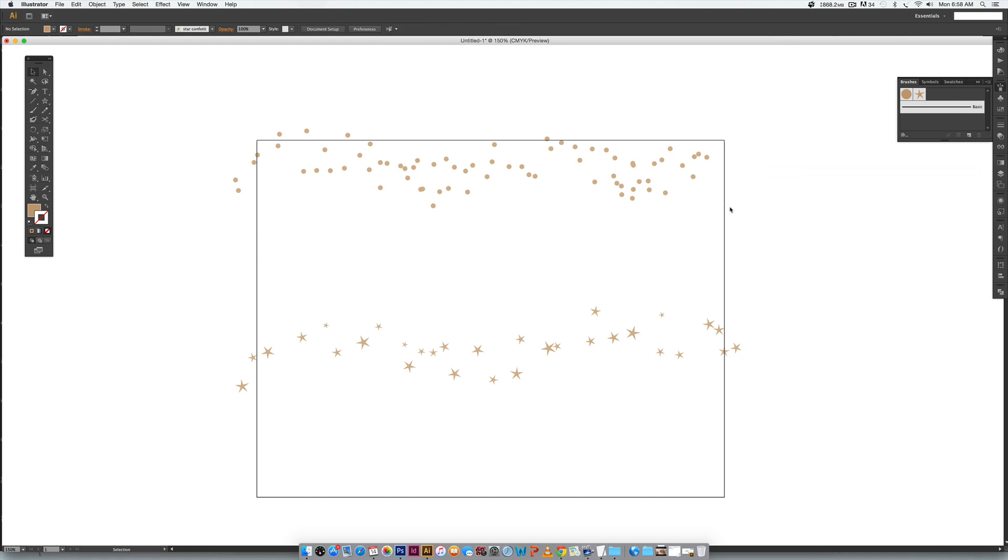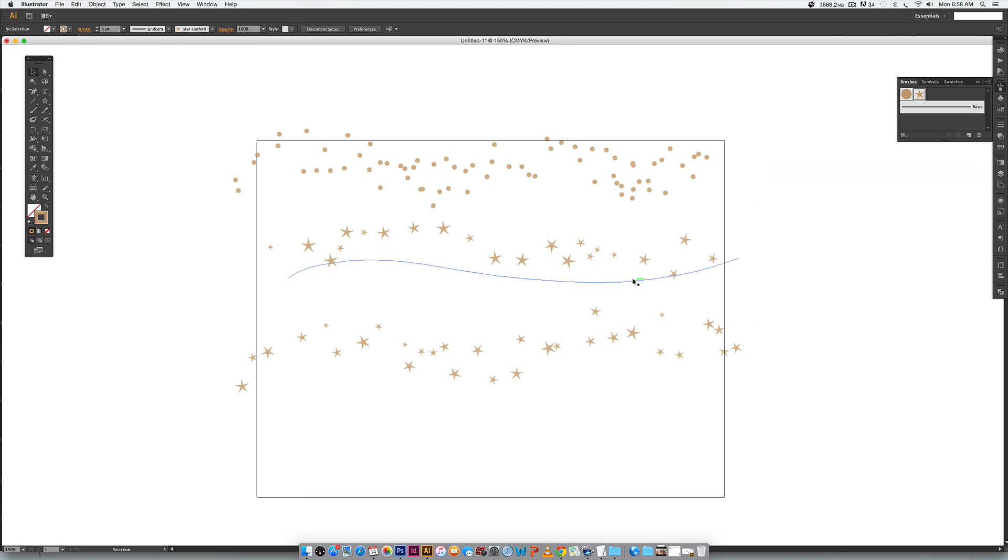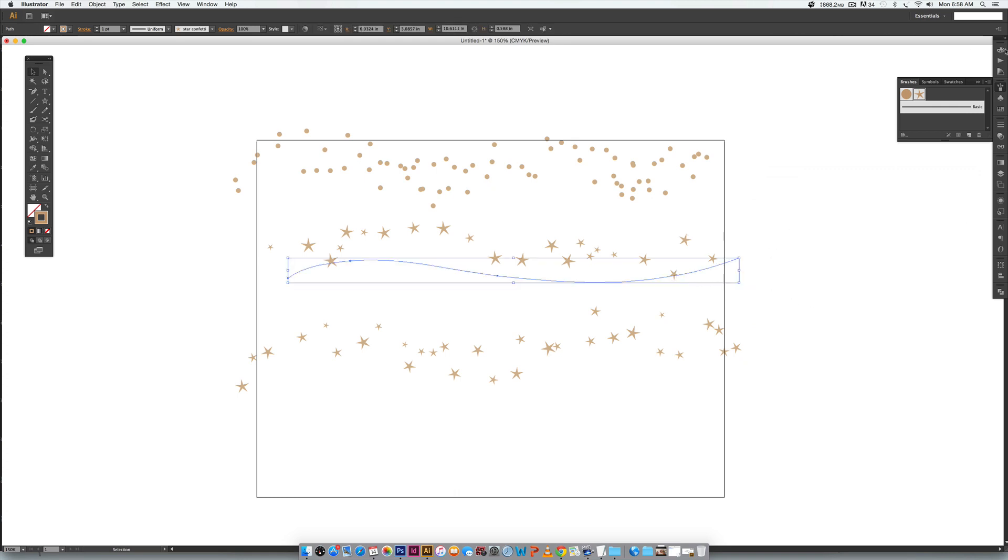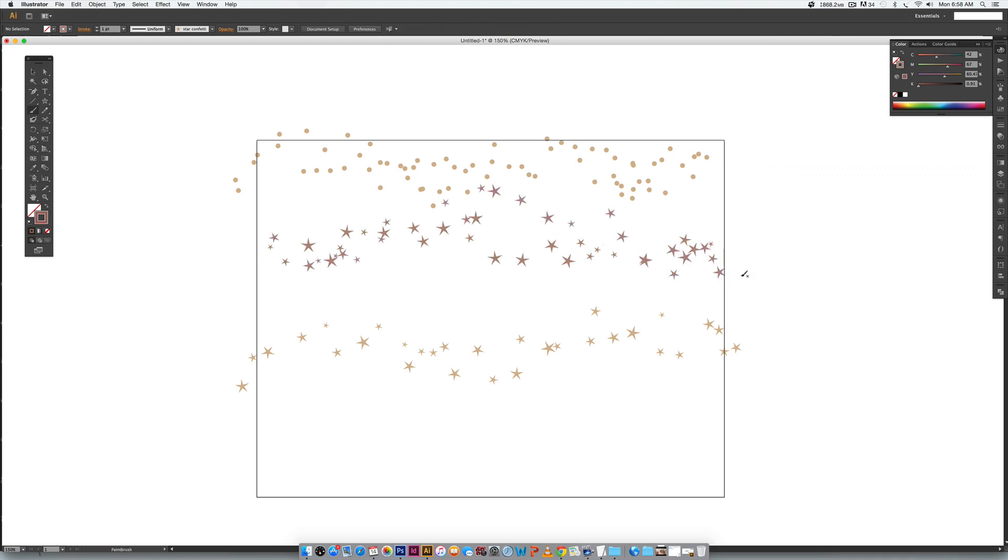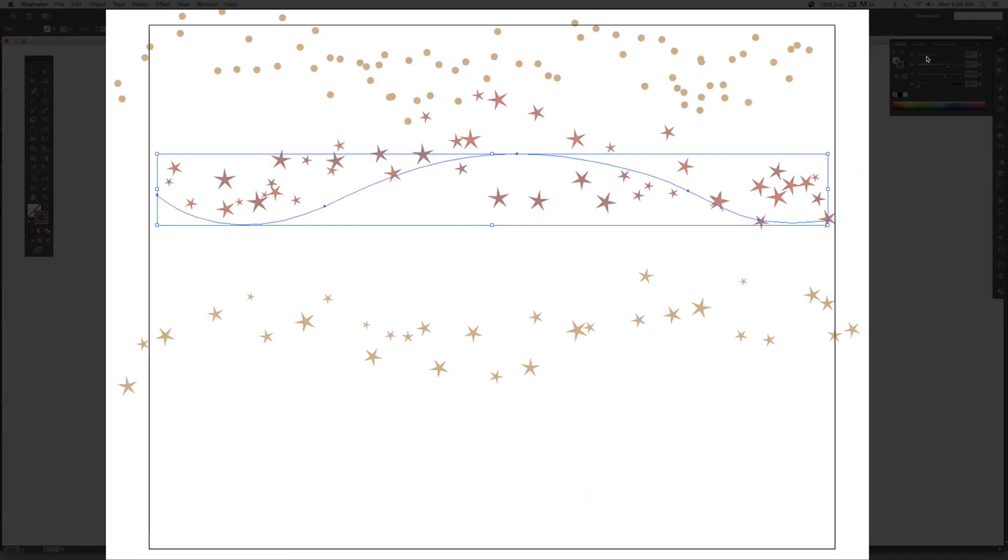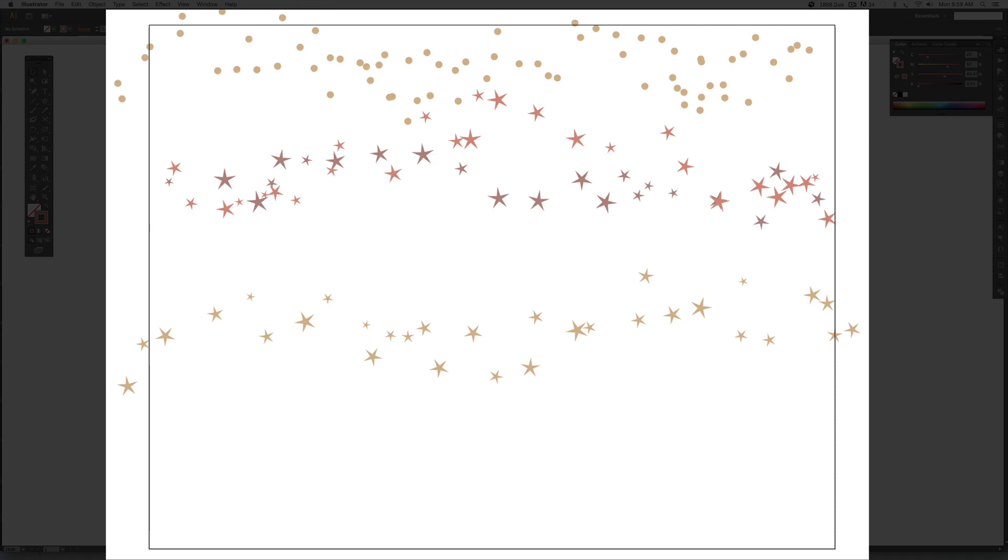Now whenever you need to use your confetti brush you just hit B on your keyboard, make sure the brush that you want to use is selected right here, you can draw it out. Once it's drawn out make sure you select it if you want to change the color. Come up to your color palette and this is where you can adjust your sliders and really change the color. You can just start layering them on top of each other and if I want this one to be a little bit of a different color you can get some nice variation going on.